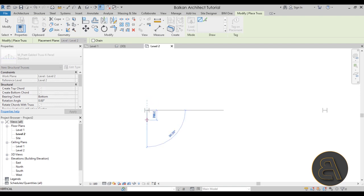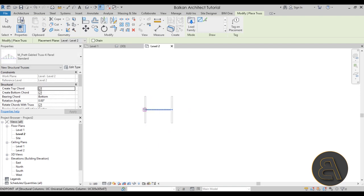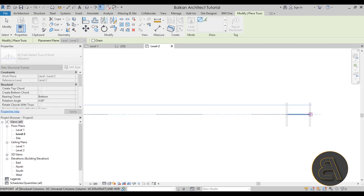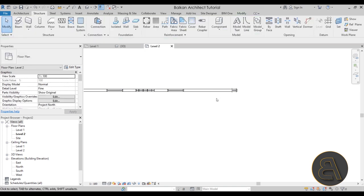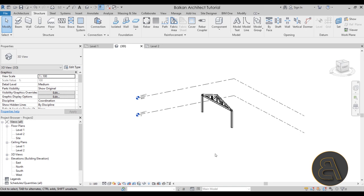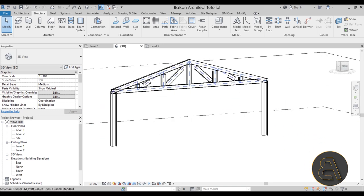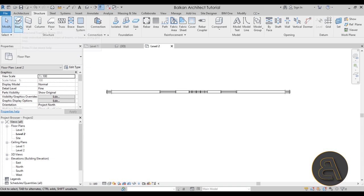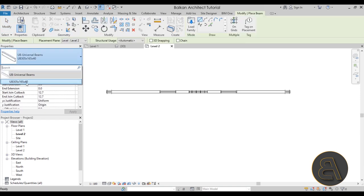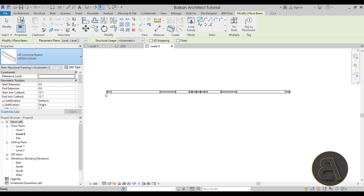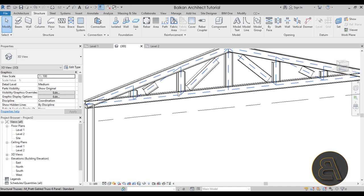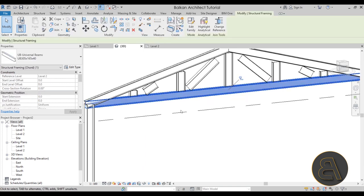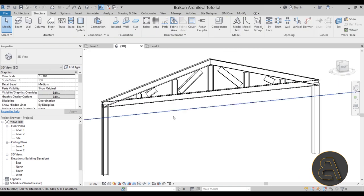Here we have many options. I want the Pratt Gable Truss with six panels, so I'll select that and hit Open. With the truss loaded, make sure the placement plane is set to Level 2, then start from the edge of one column and drag all the way to the other column. Hit Escape. In the 3D view, it looks terrible because Revit used only the one beam family it had loaded.